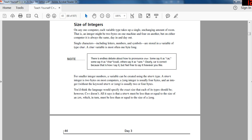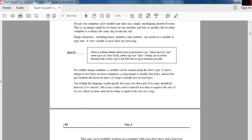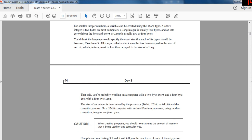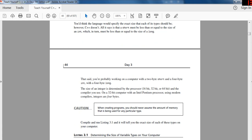On any one computer, each variable type takes up a single, unchanging amount of room — an integer might take two bytes on one machine and four on another, but on either computer it is always the same. Single characters, including letters, numbers, and symbols, are stored in a variable of type char. A char variable is most often one byte long. For a smaller range of numbers, a variable can be created using the short type — a short integer is two bytes on most computers.